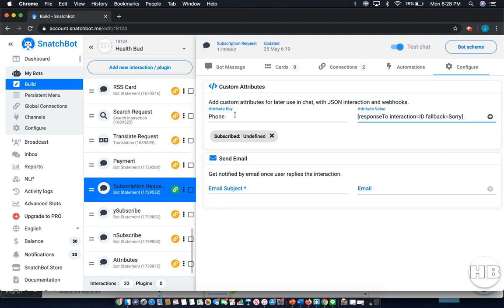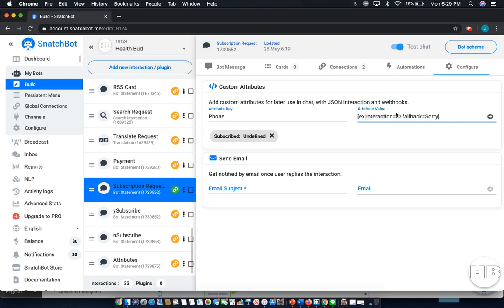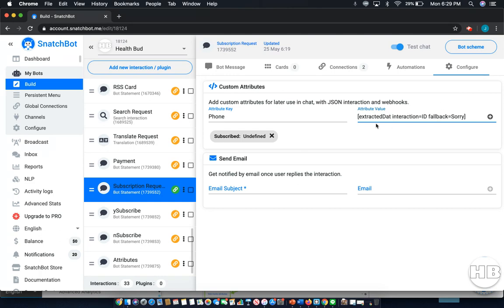Let's say we wanted to get phone from a phone extraction. It's just a simple tweak. Instead of response to, we're going to write extracted data and then the interaction id, which is the number that shows up with each interaction from where I had extracted, in this case, the data.